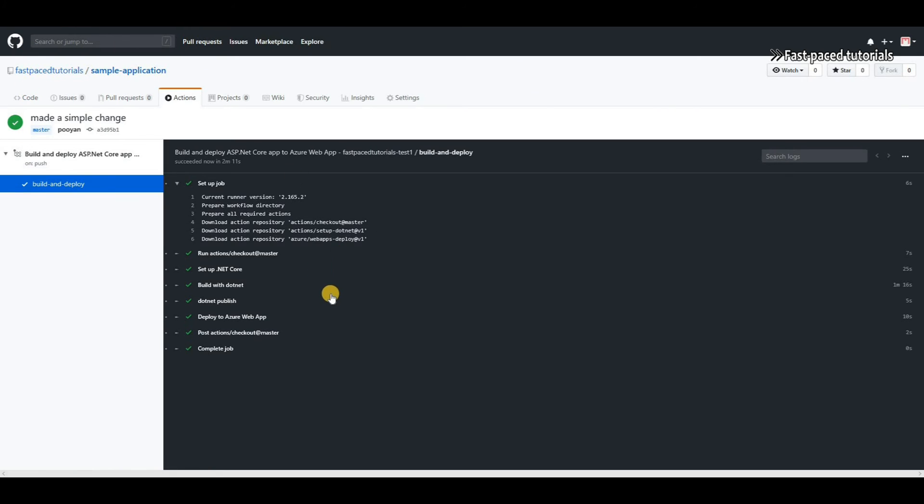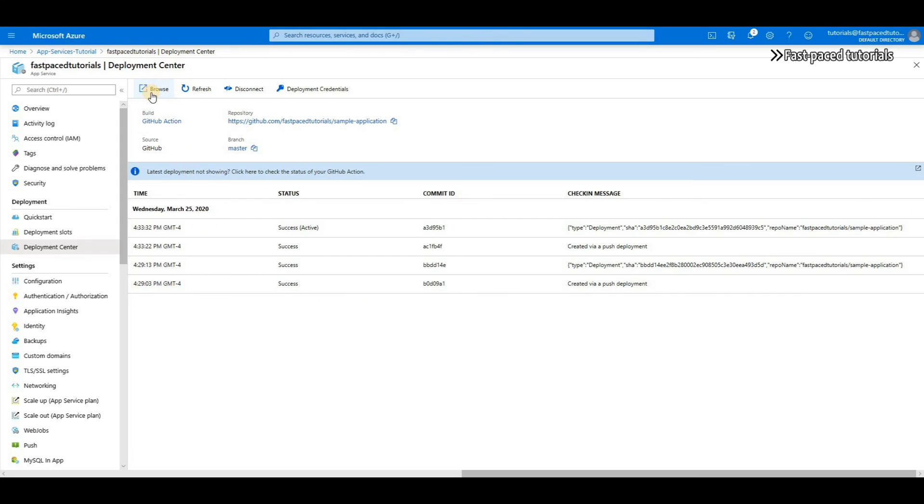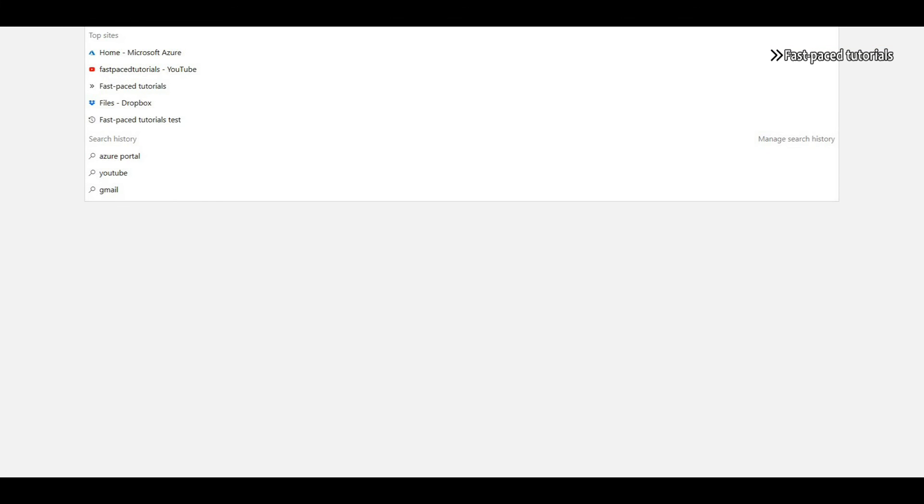Now that you can see it's completed, if I go to my app service you will see that it actually added a new successful deployment to the list here. And if I again click on browse and go to my app service and check the same URL, which was test, you'll see that this time I'm getting test number two.